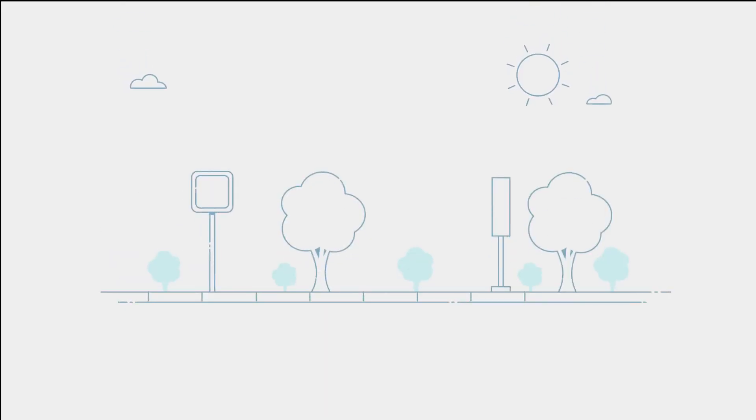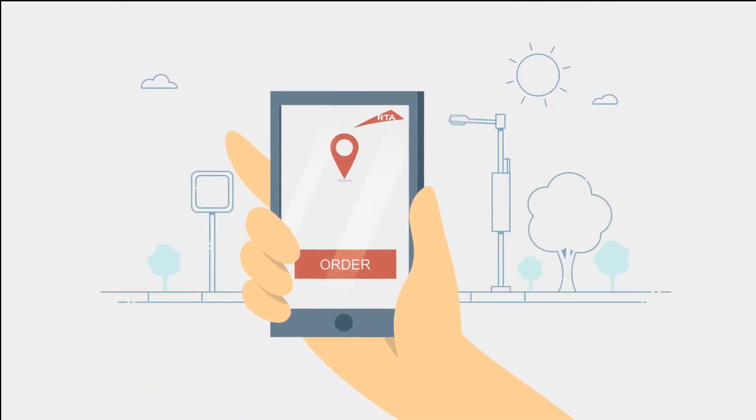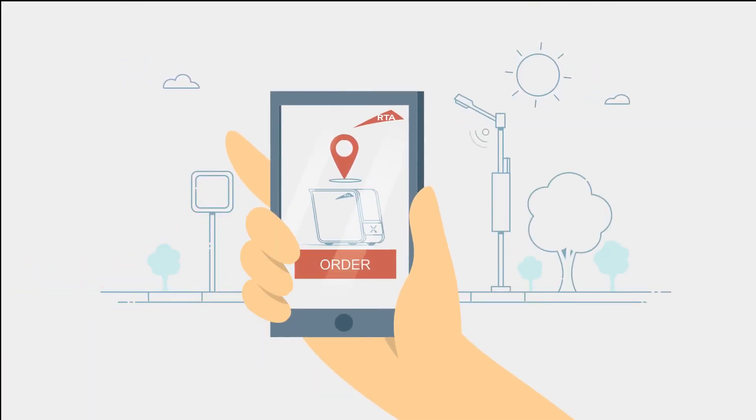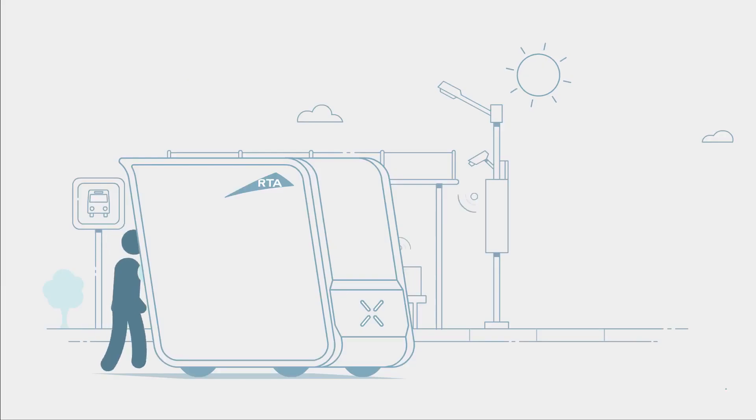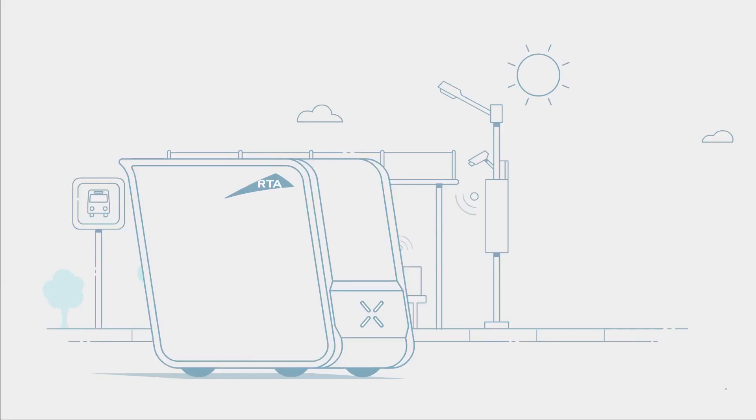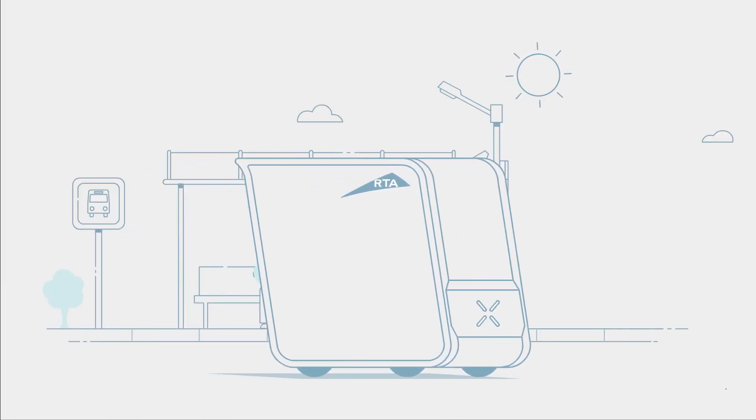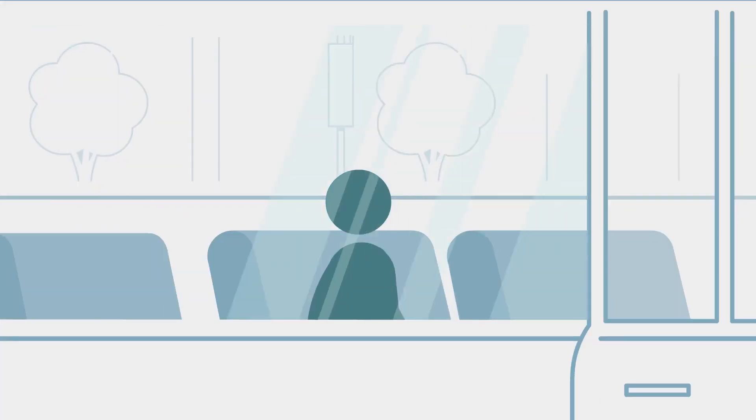Imagine, if you will, a future where self-driving vehicles pick you up and provide door-to-door service to your destination in perfect comfort.